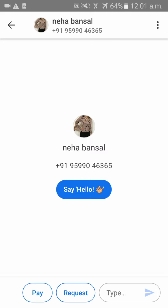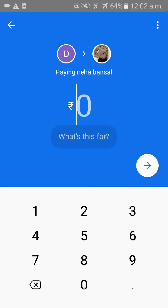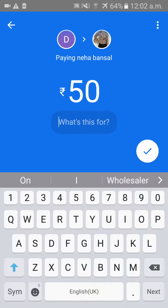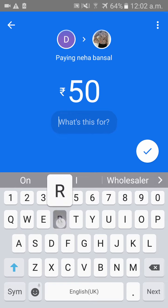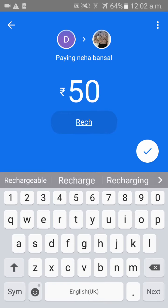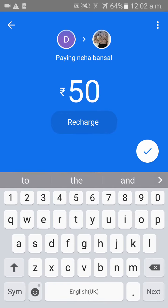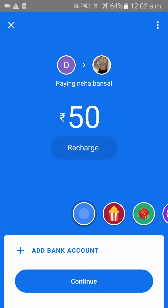Once you have chosen the member to whom the amount should be sent, please click on 'Pay'. Then type how much you want to transfer — for example, 50 rupees. You can also add a note for what the payment is for, then please click on the tick mark.